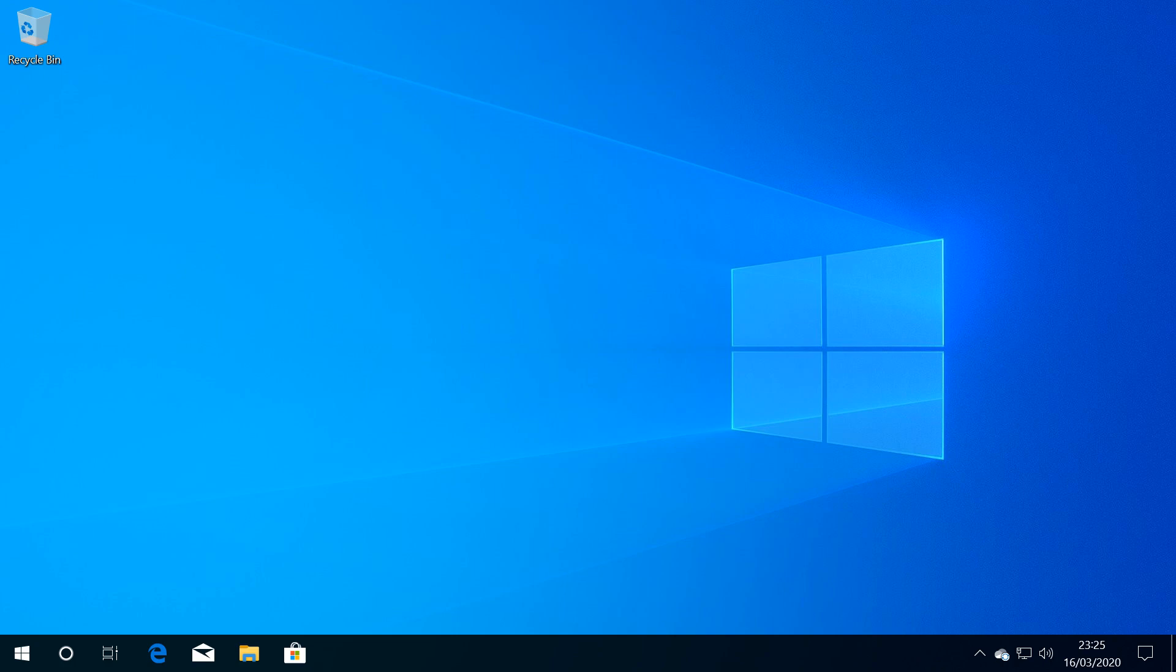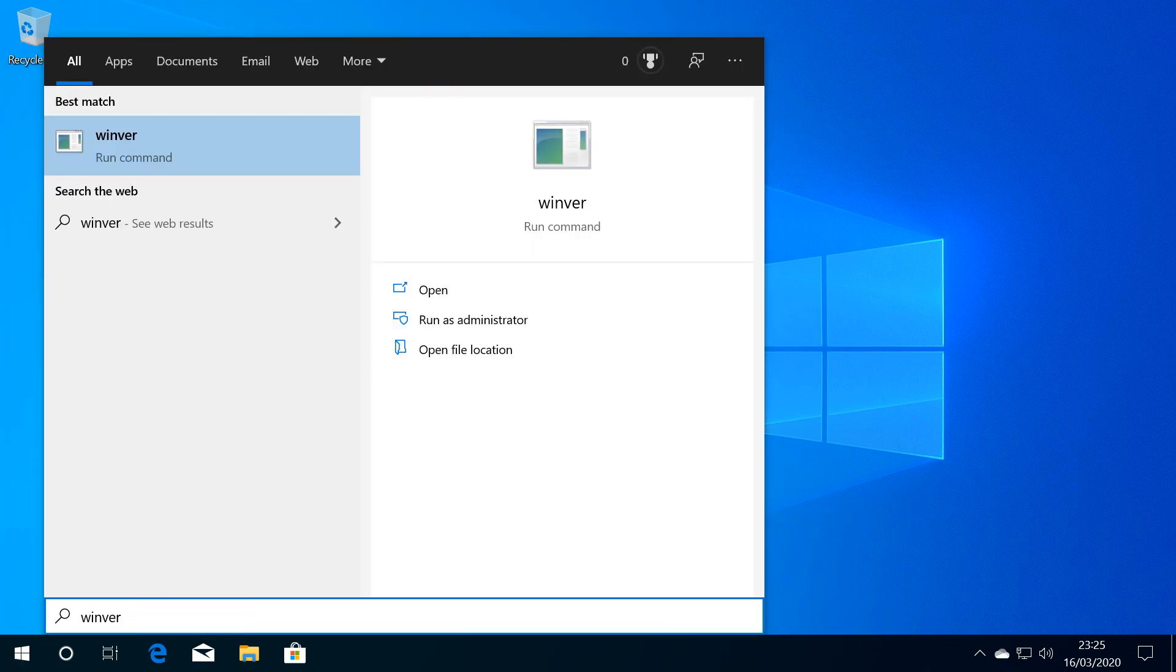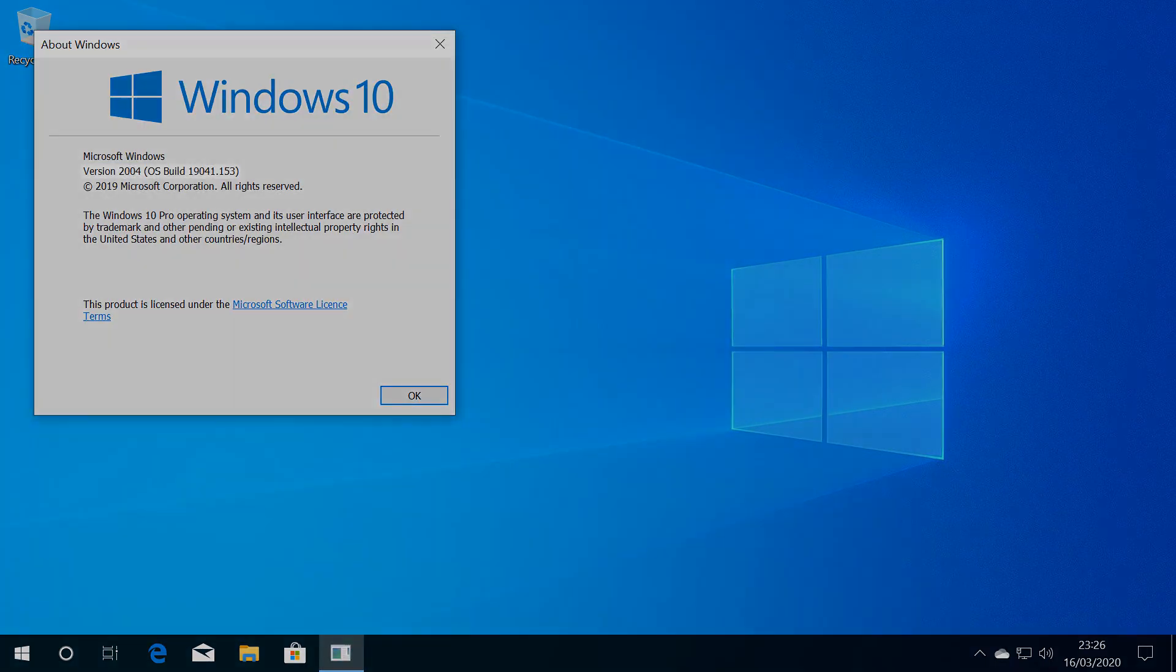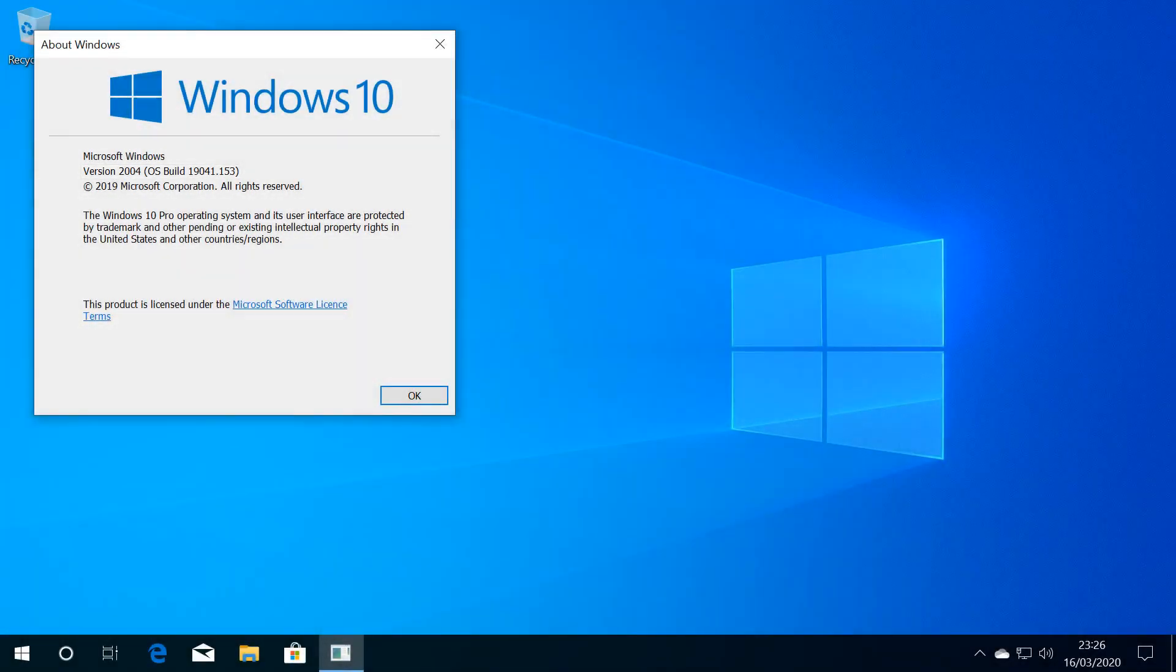At this point, we can rerun WinVer to confirm that the update has successfully completed. We click the Start button and type WinVer. Here we can see the all-important confirmation that we've made the leap forward to version 2004.